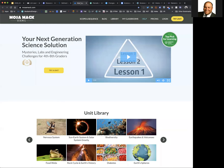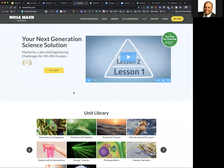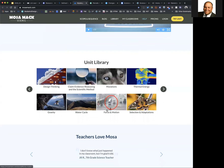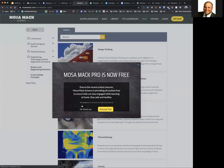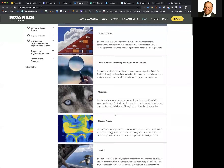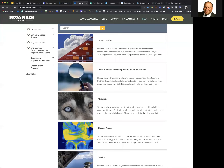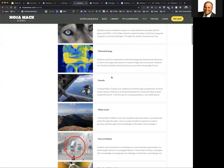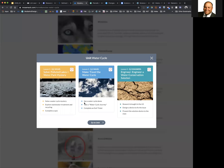If you're at the middle school level, MOSAMAC is another area with a lot of content and lessons. You can get a free trial. It includes design thinking and CER — claim evidence reasoning — as part of the format. For something like the water cycle, they actually have three lessons: Solve, Make, and Engineer. That's sort of the format of those types of lessons.